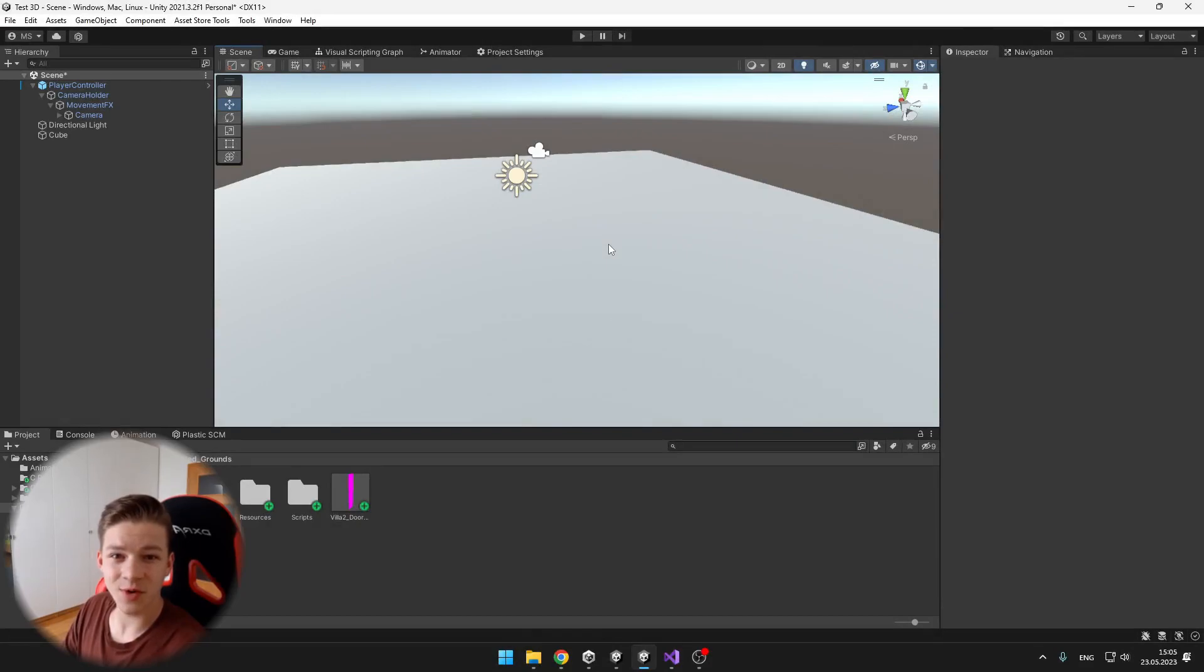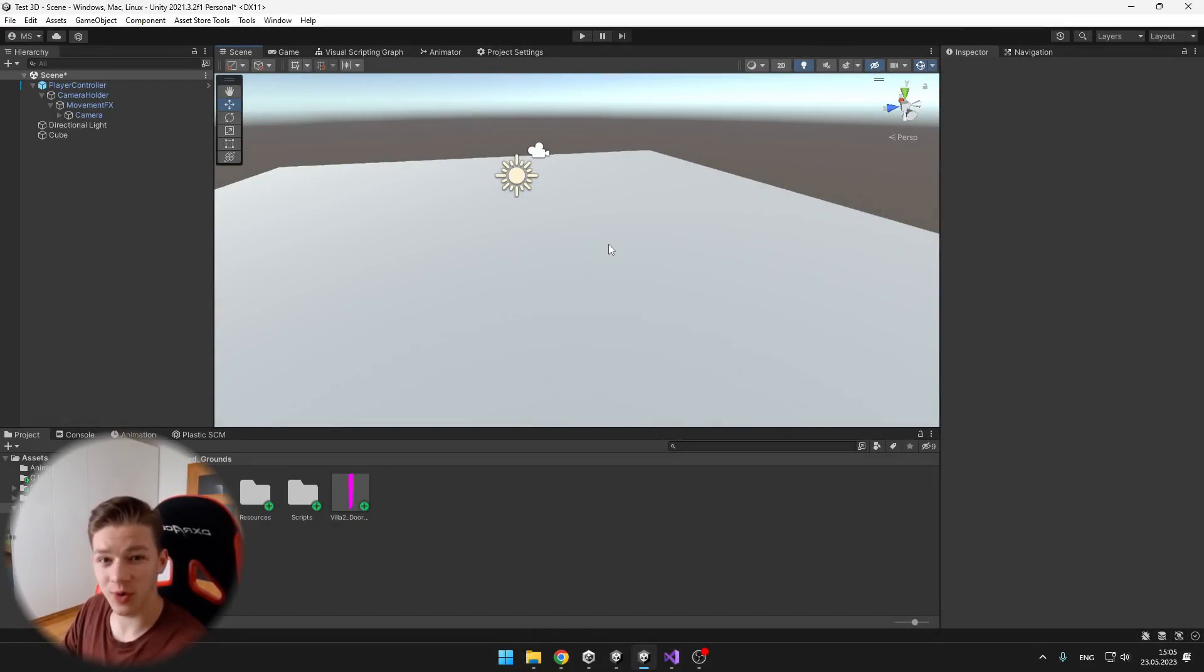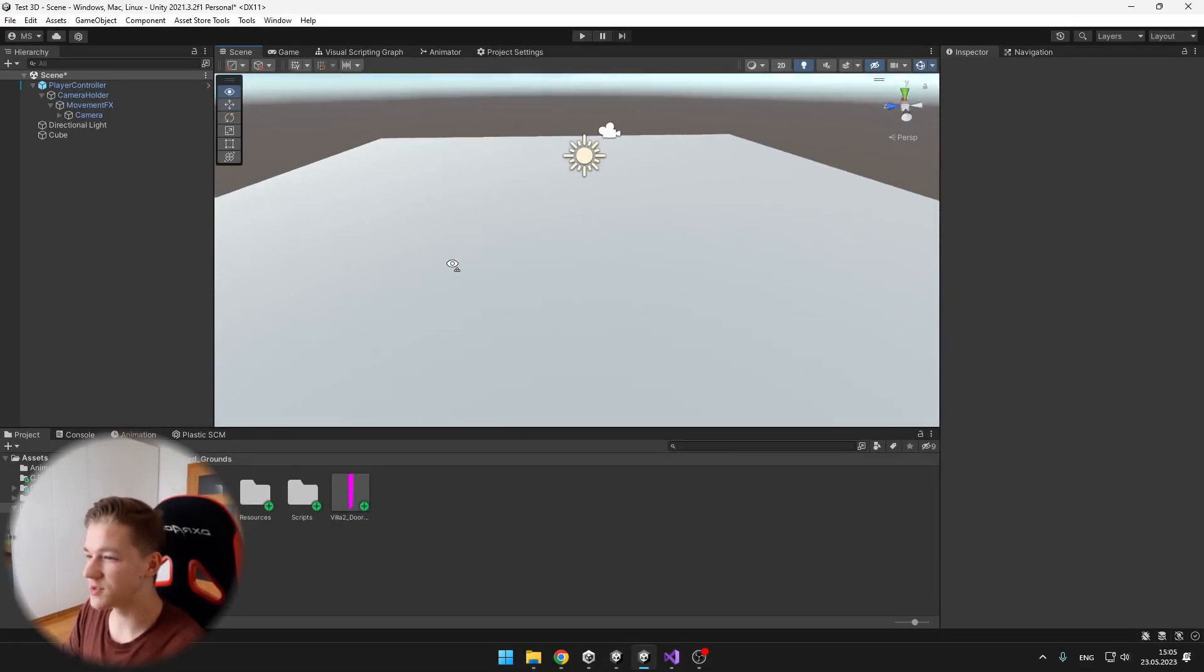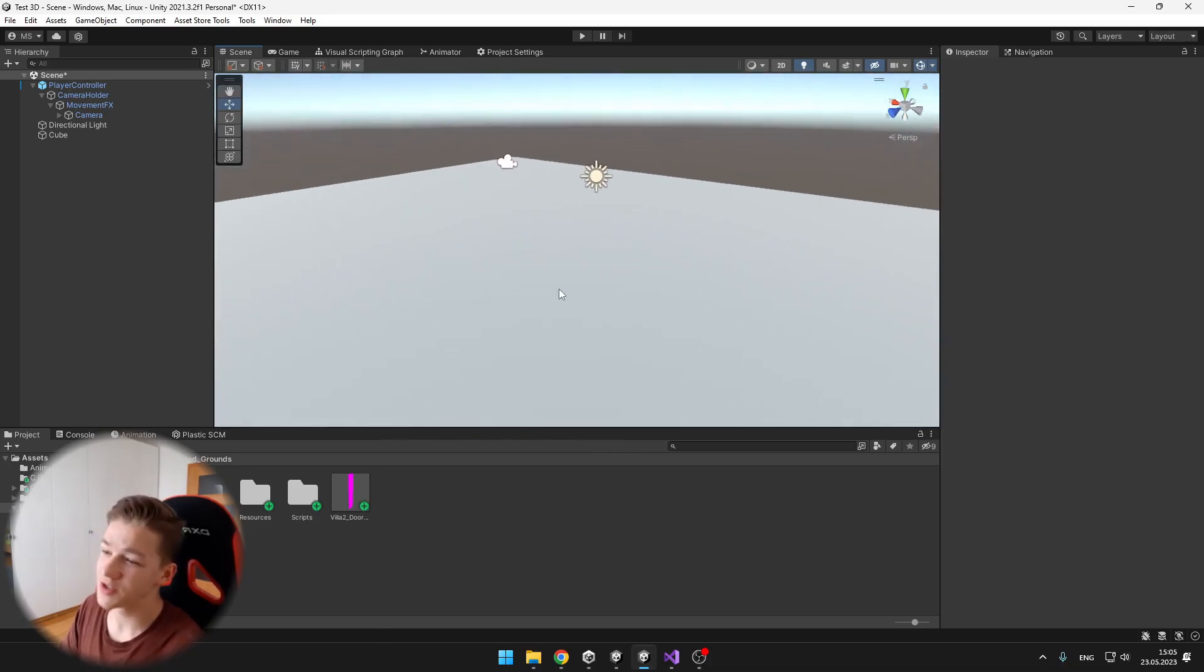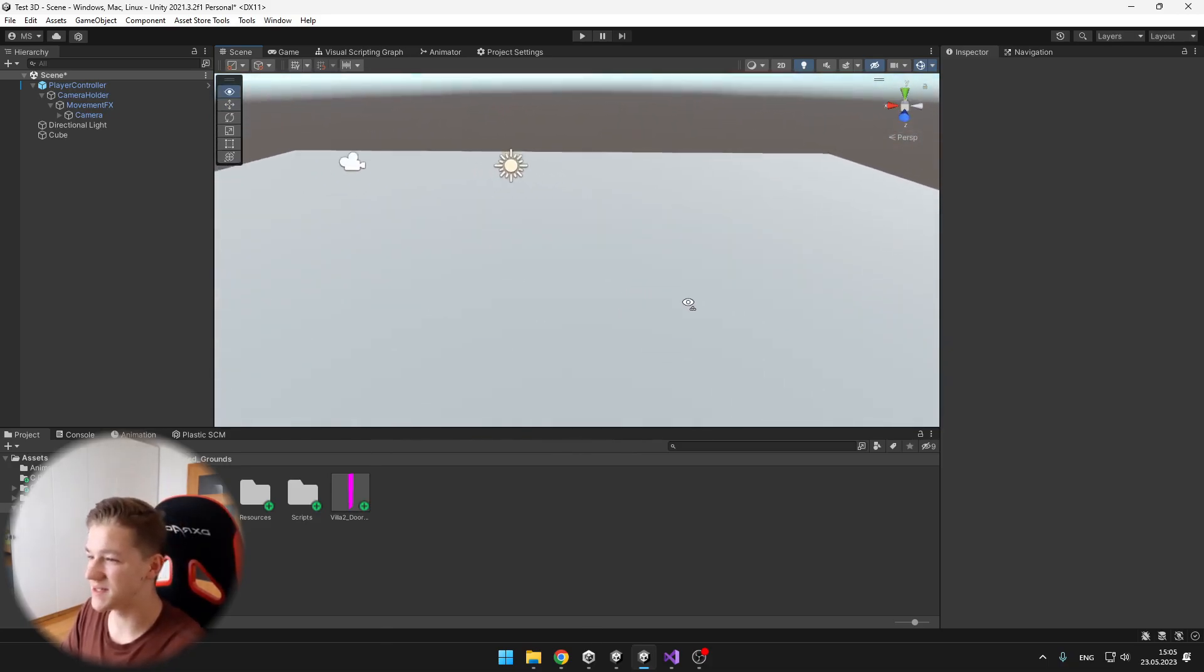It also works with any first or third person character controller, so you don't need to worry about that. Okay, so this is my basic scene.